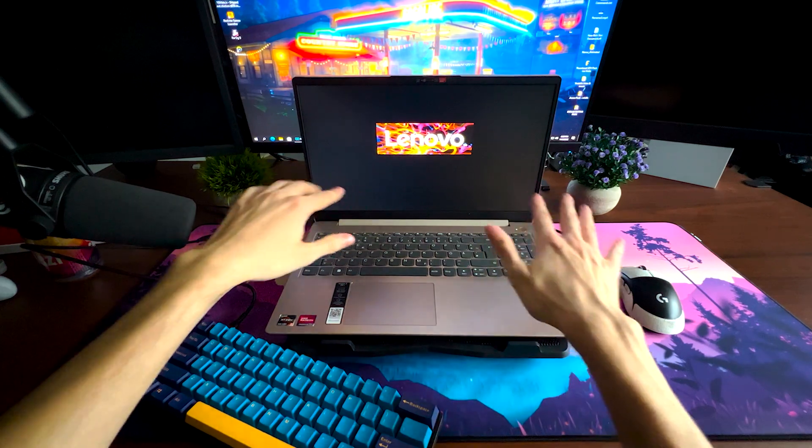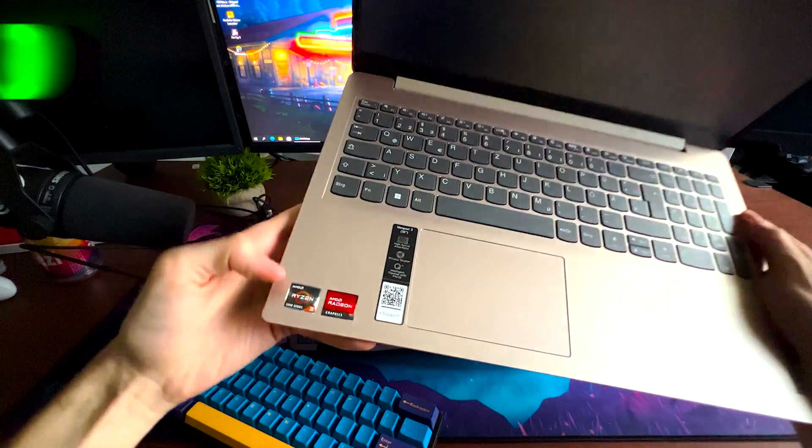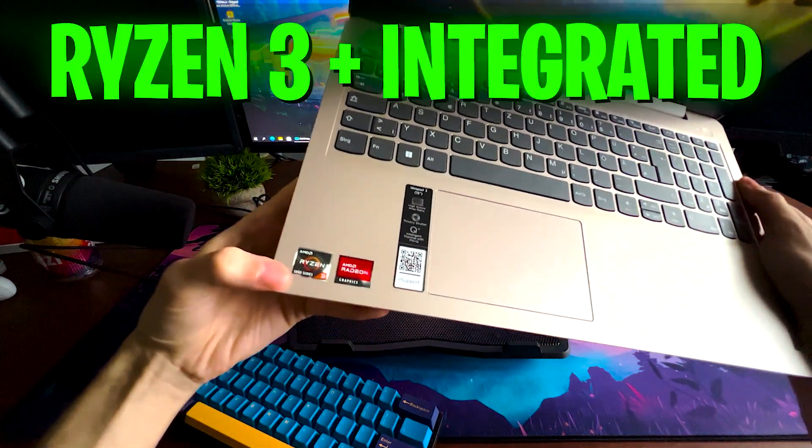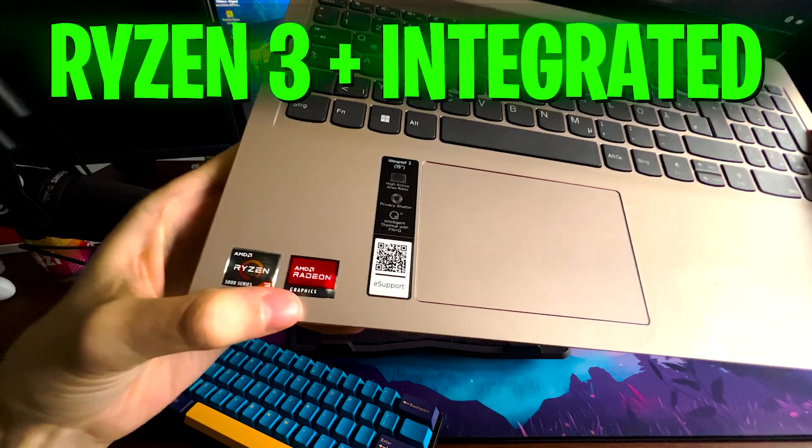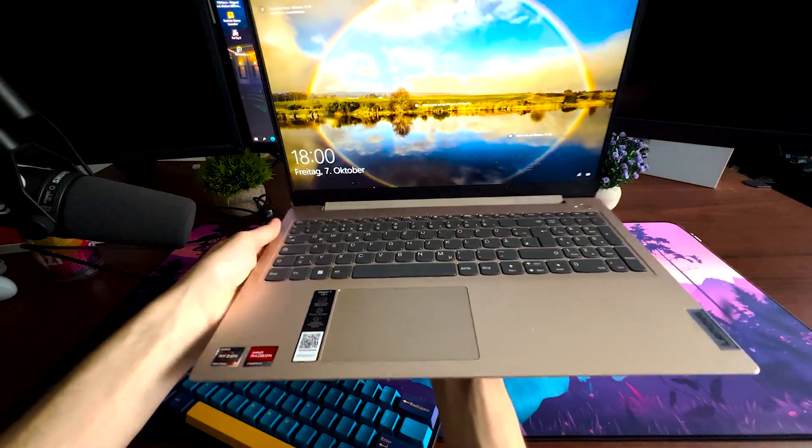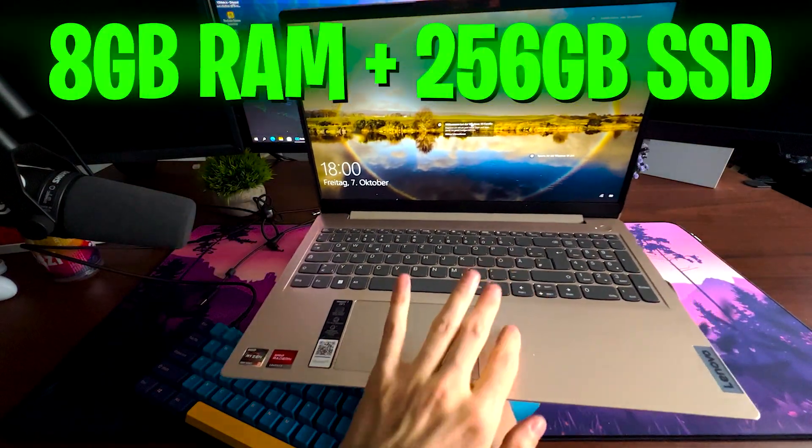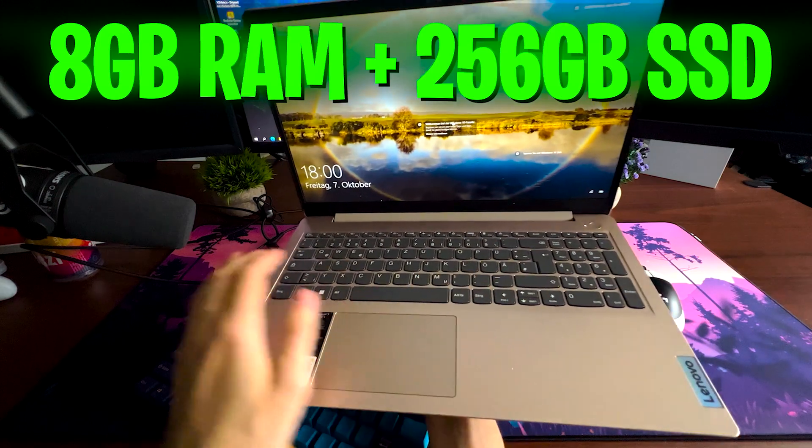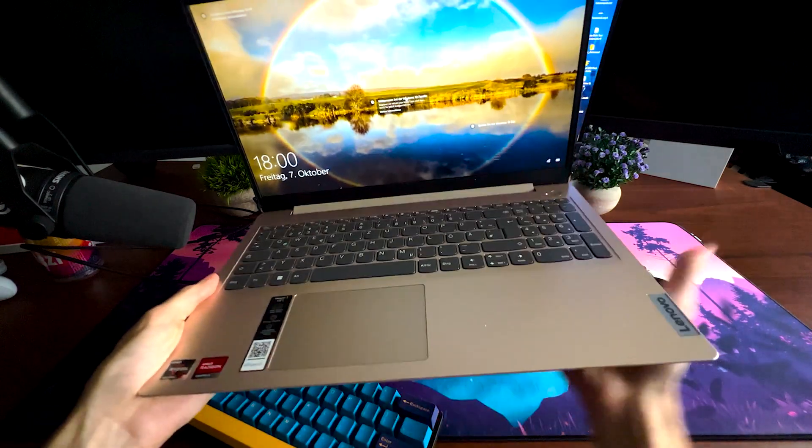You can see we have a 15.6 inch monitor there. We have an AMD Ryzen 3 5000 series, AMD Radeon graphics, 8 gigs of RAM, a 256 GB SSD, and we're going to be optimizing this PC now. This is completely stock and get over 144 fps in Fortnite.